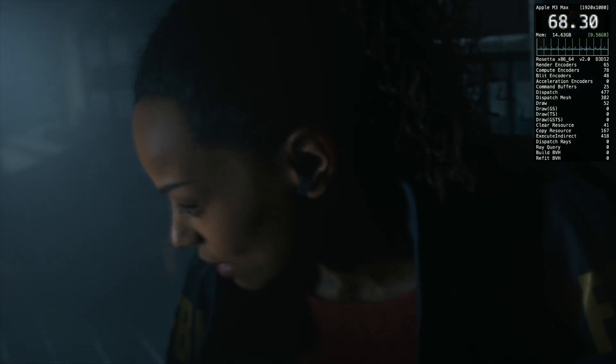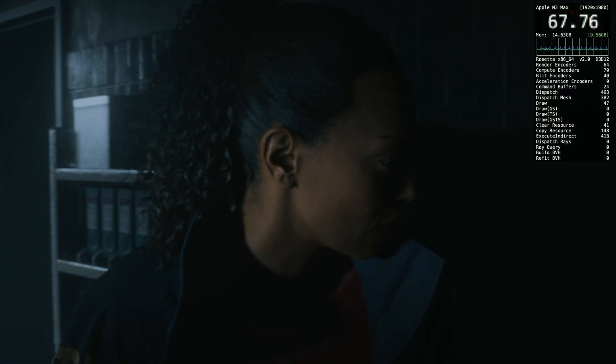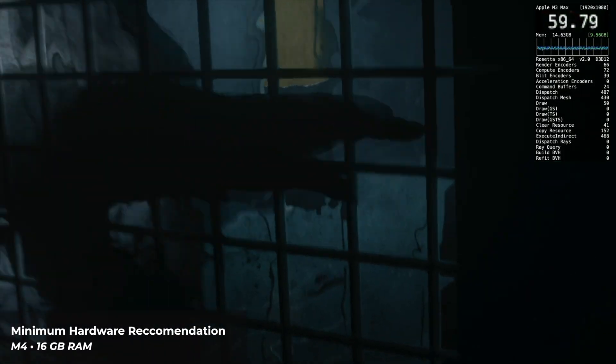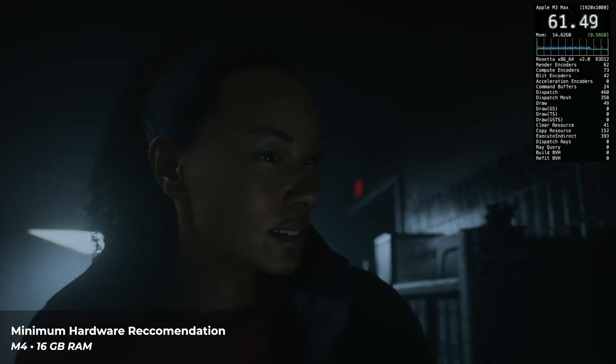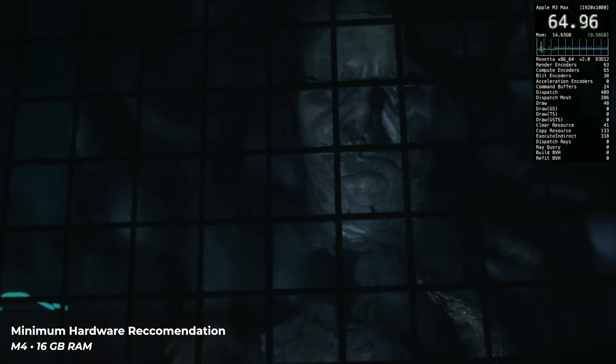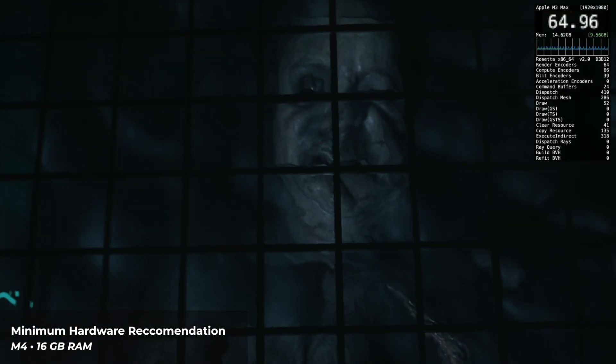Hey there, this is a performance video for Alan Wake 2, running through Crossover 25. Some things to note. This is one of the most graphically demanding games made to date, and it will need some serious power to run. You'll need at least 16GB of RAM to play.